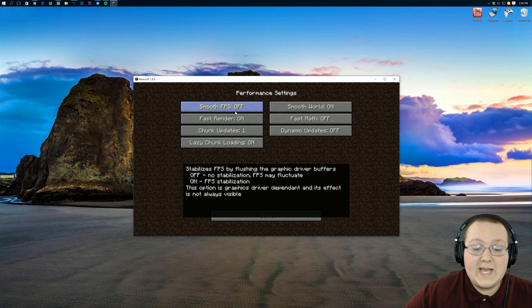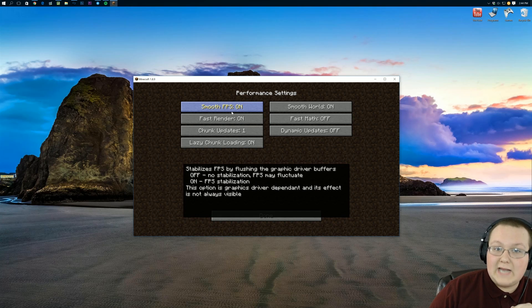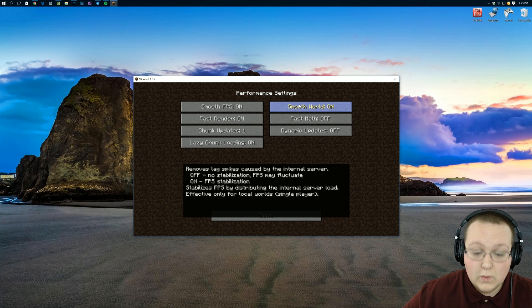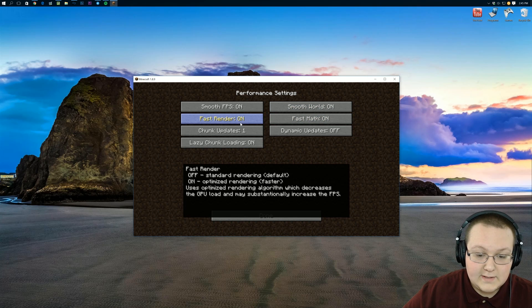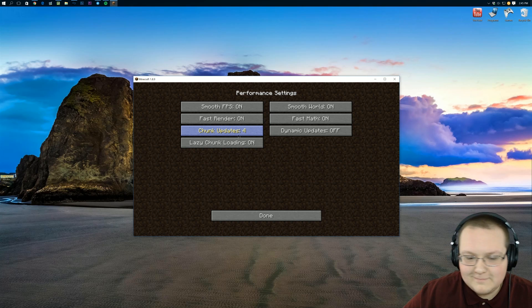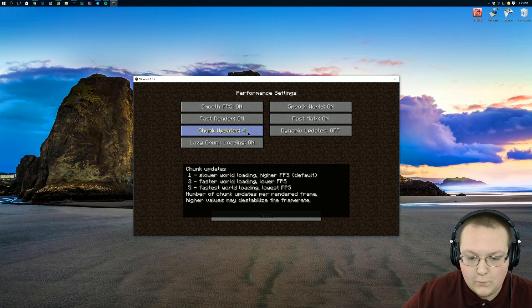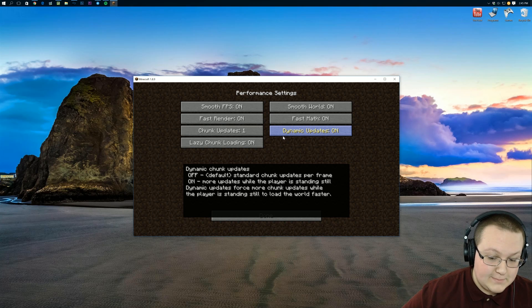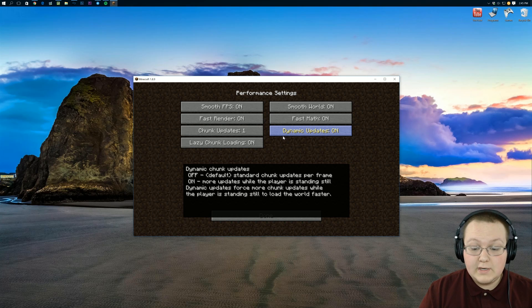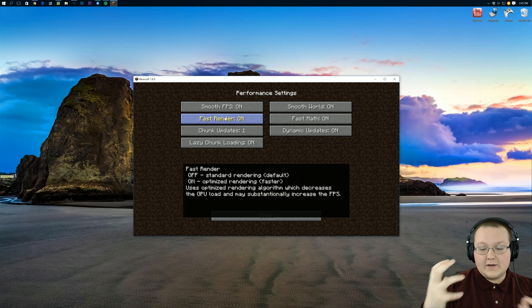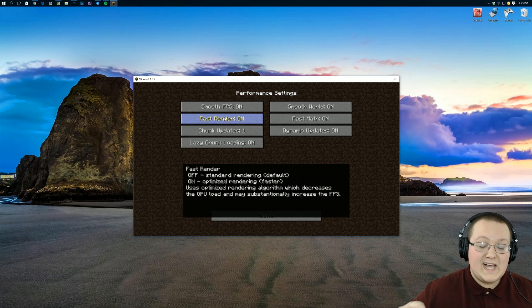Now we can move on to Performance. Smooth FPS probably needs to be On. If you're still lagging after all of this, come back and turn it Off — you might have better performance that way, but usually Smooth FPS On is what you want. Smooth World On, Fast Math On, Fast Render On. Chunk Updates needs to be 1 — setting it to 1 makes it faster. Dynamic Updates On: this means when you're standing still, it does more rendering than when you're moving, which is easier on your computer. Lazy Chunk Loading On as well. Note: if you see screen flickering, come turn Fast Render Off, as that's most likely the cause.